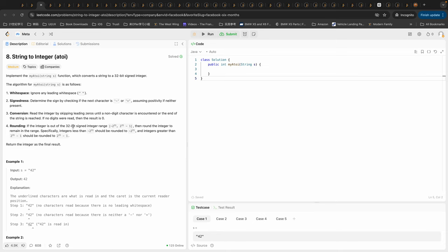For rounding: if the integer is out of the range of a 32-bit signed integer, round the integer to remain in the range. That means if we have an overflow of the upper bound we're going to return the upper bound, and if it underflows the lower bound we're going to return the lower bound. Return the integer as the final result. Let's take a look at some examples to better understand this problem.